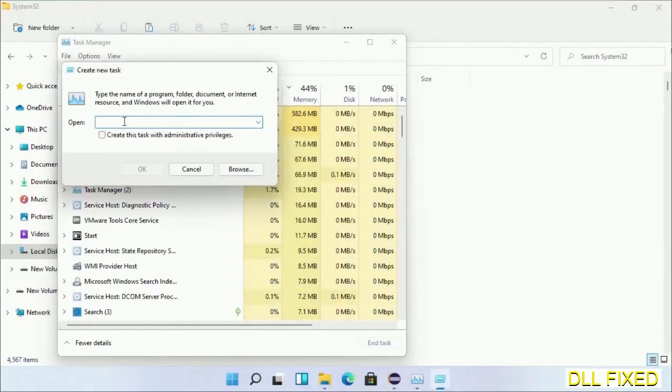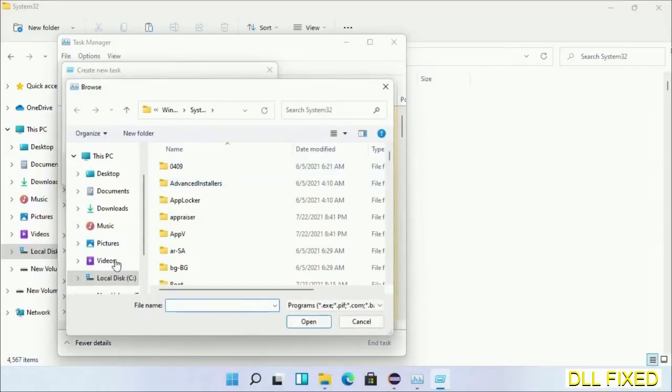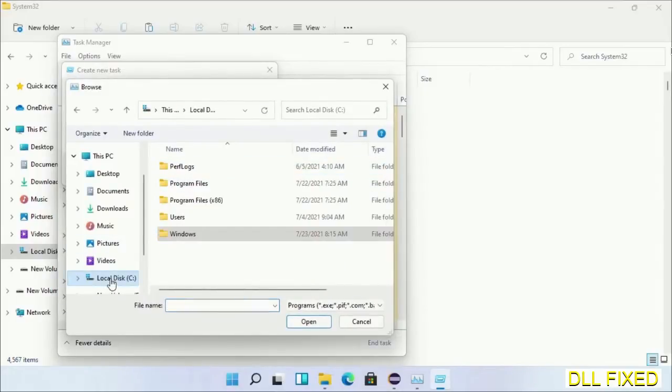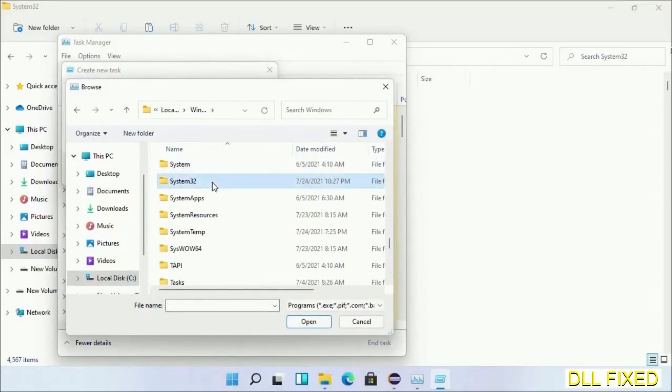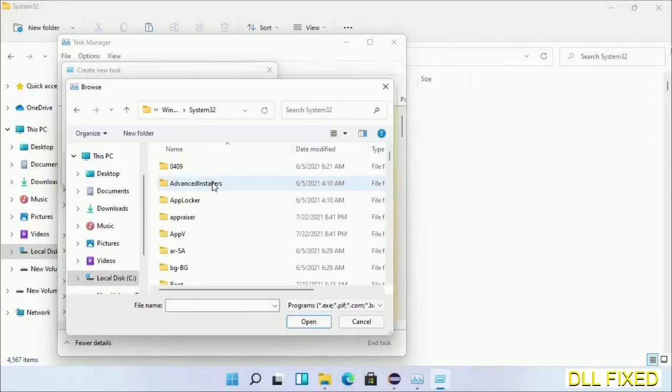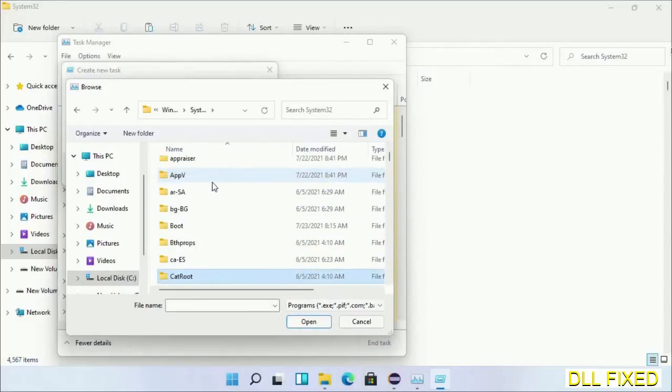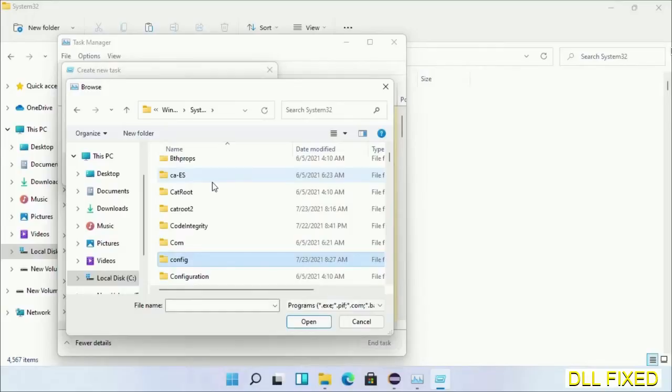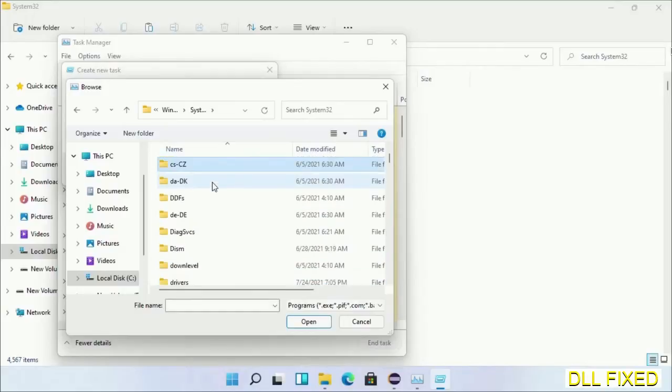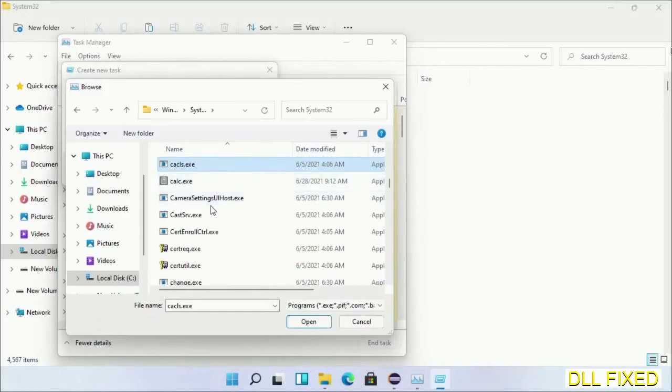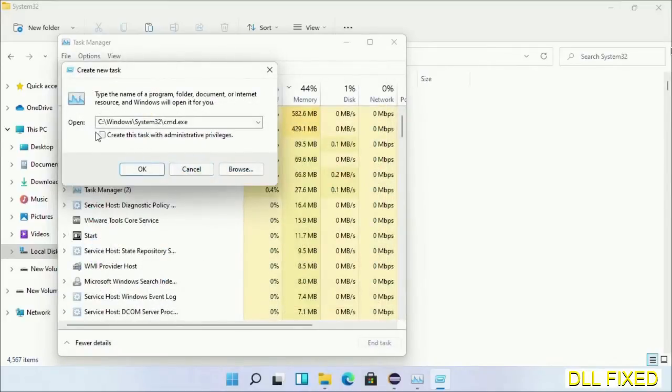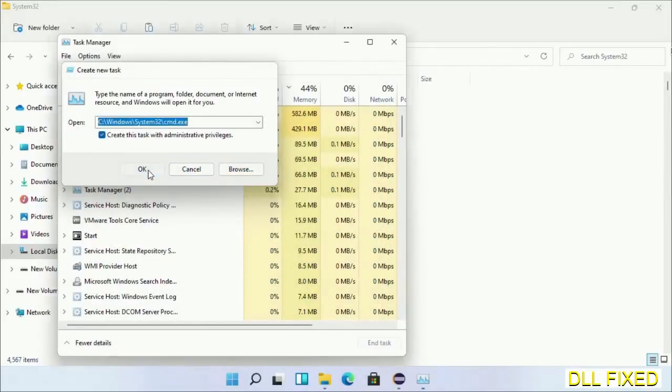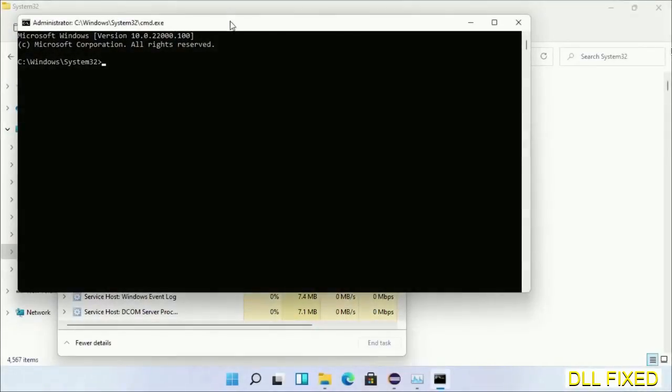Click on the Browse button. Now open C drive again, open Windows folder, open System32 folder. In the list, we have to select cmd.exe. Click OK, select this checkbox, and click OK.